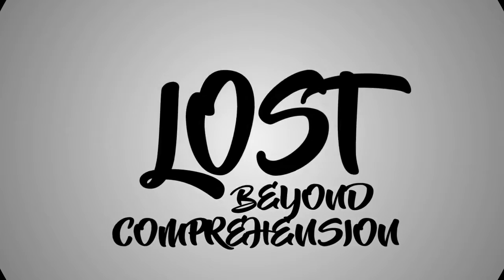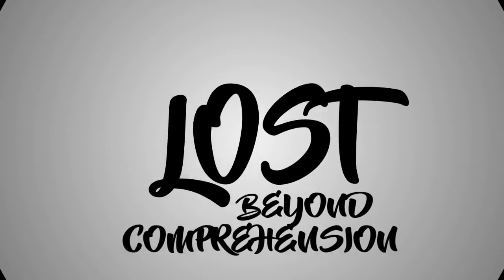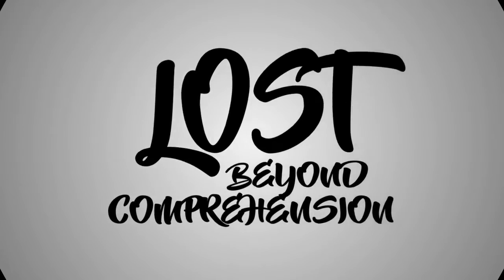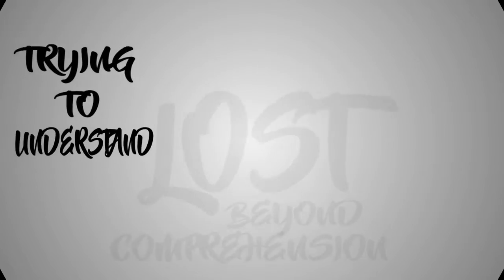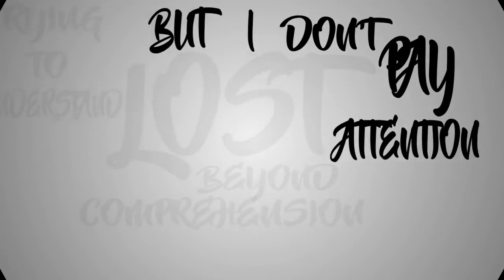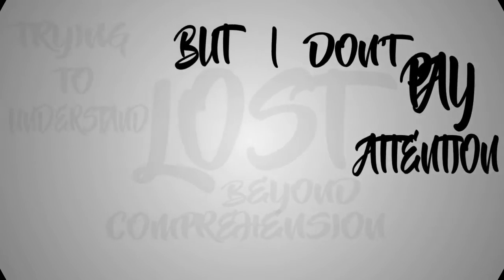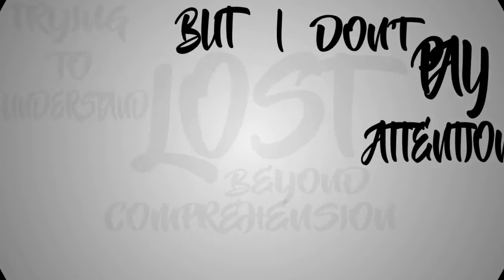Did I wake up, not knowing where to go? Lost beyond comprehension, trying to understand but I don't pay attention.